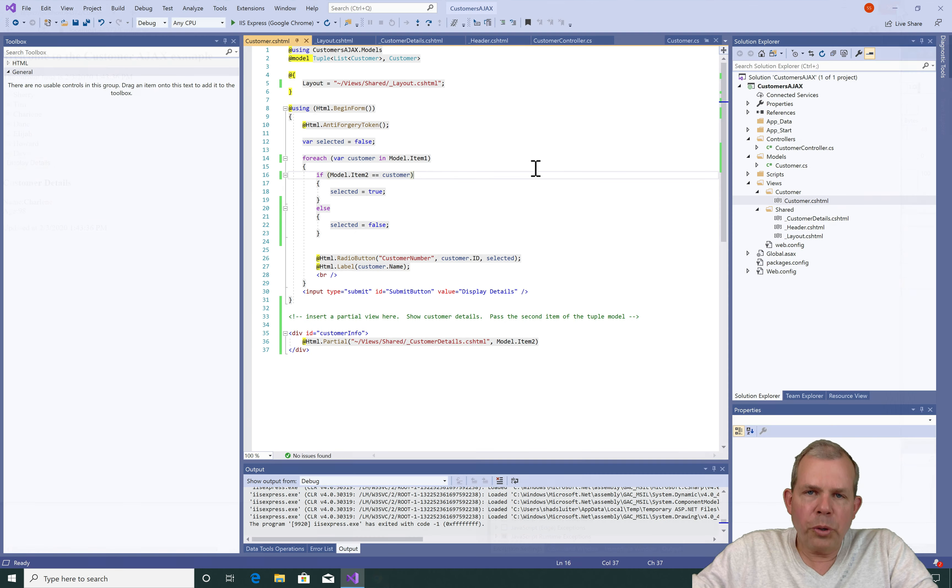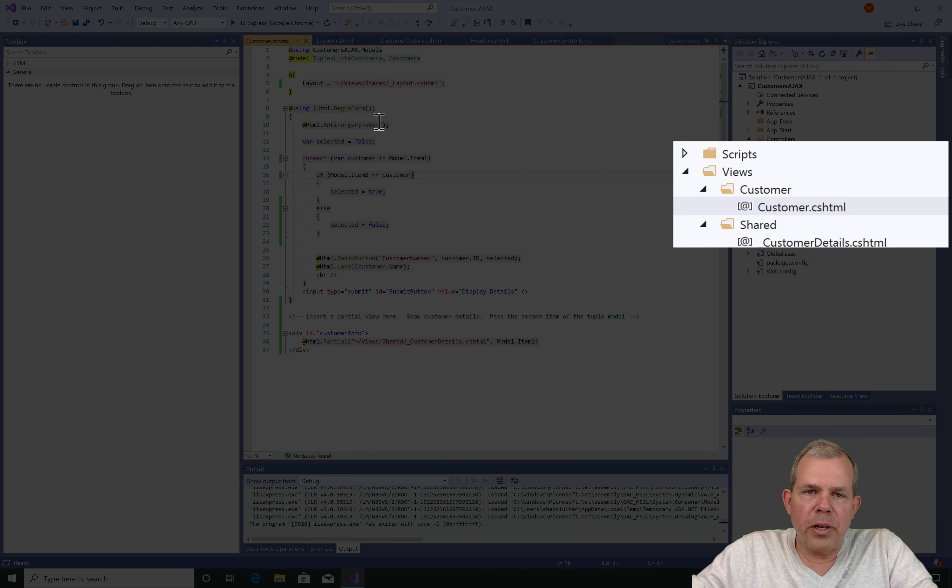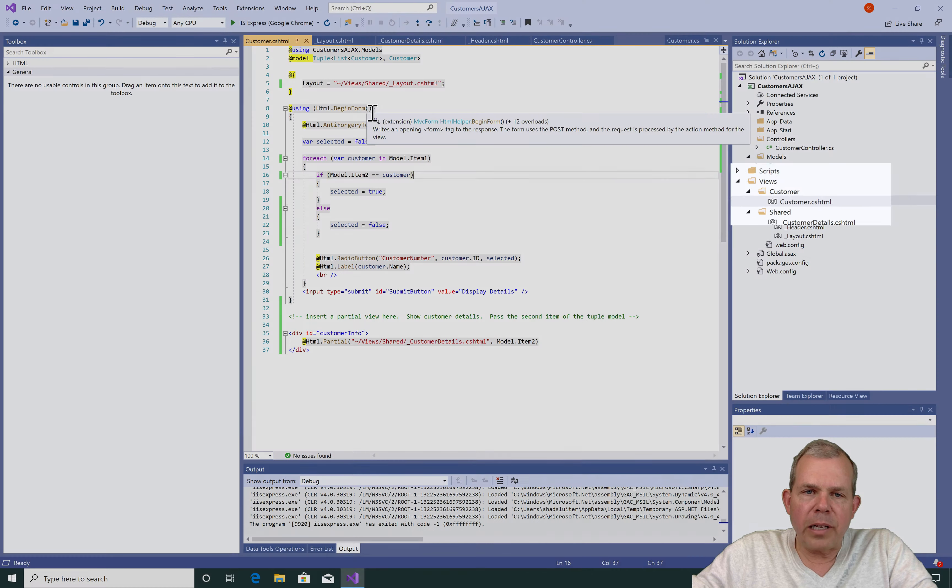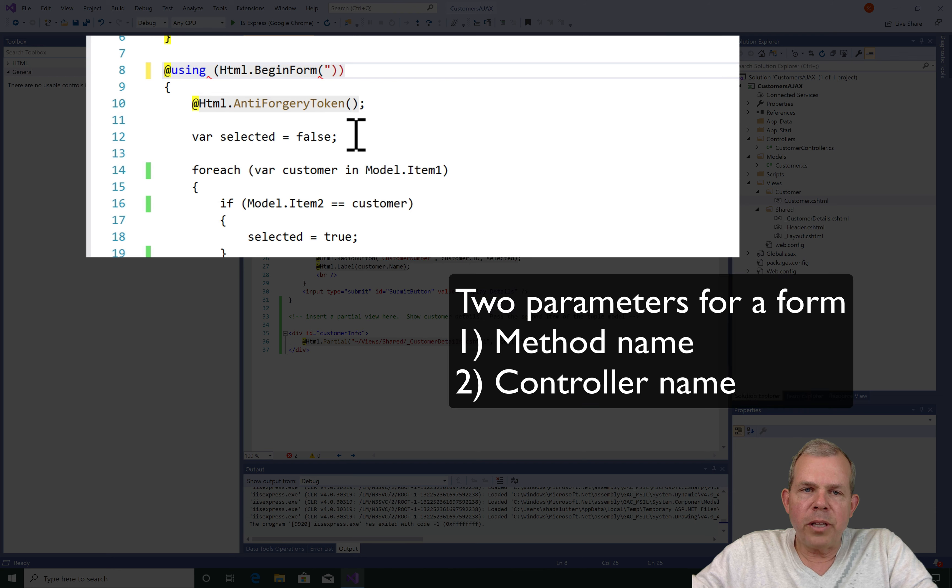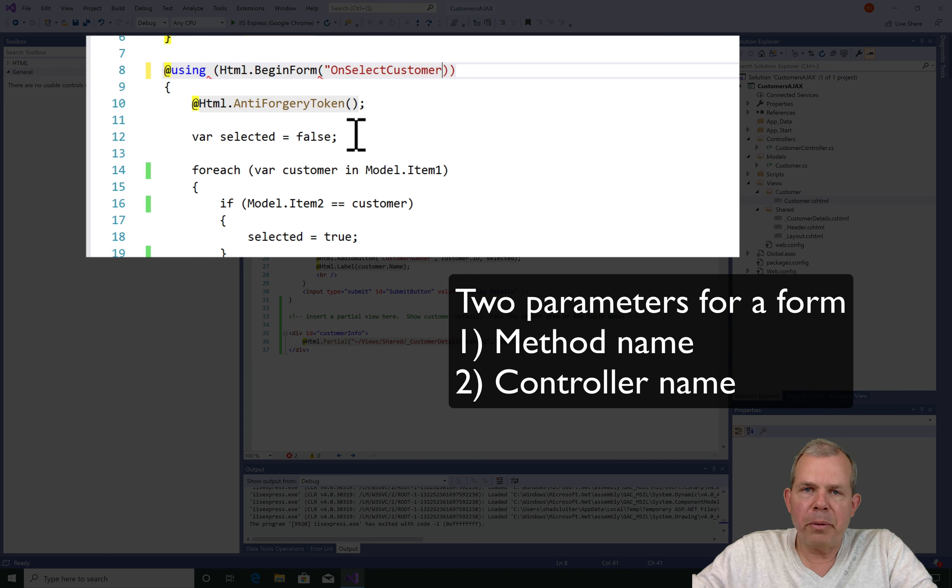Now to control where a method goes after the click is done we need to go to the first line of the form called begin form and this is where we will change the direction of the form input.